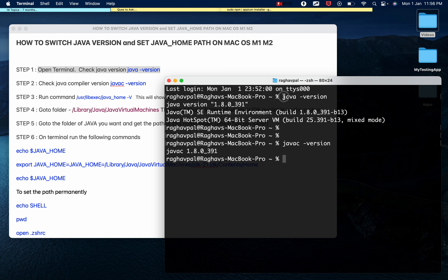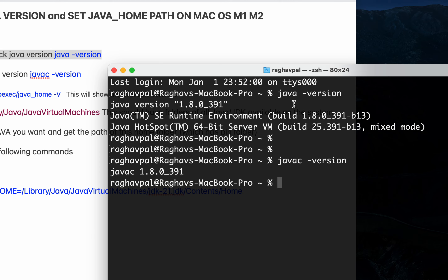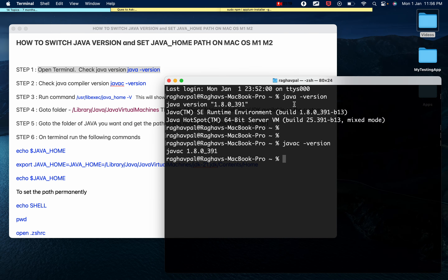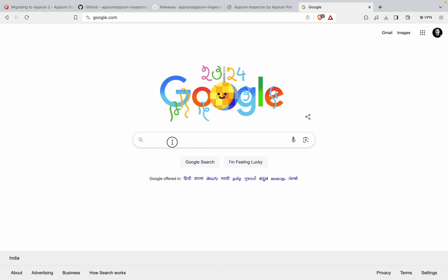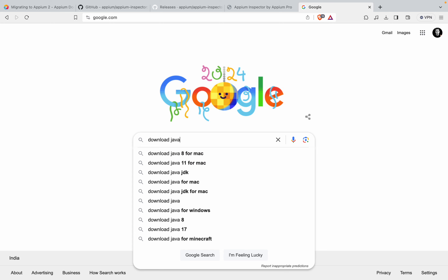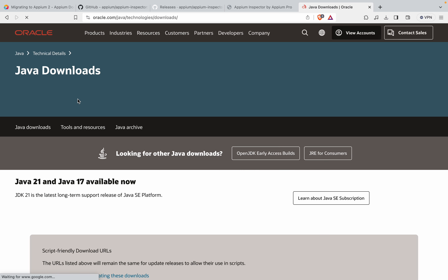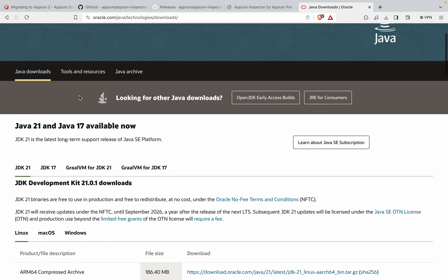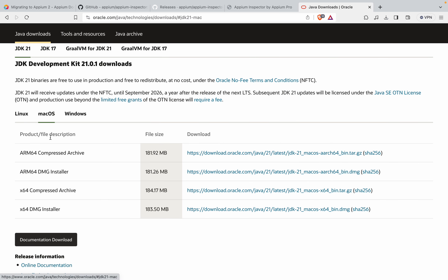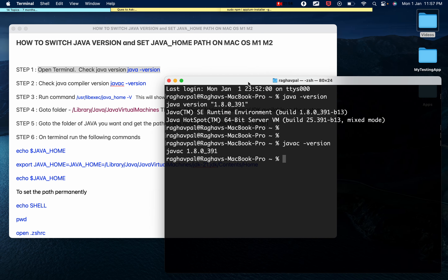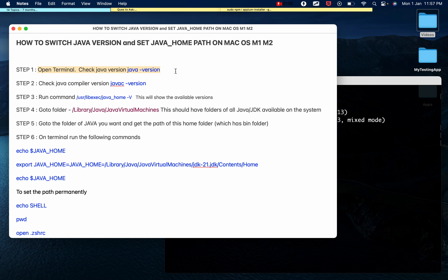If you are not getting any response to 'java -version', that means Java is not installed or set up on your system. In that case you can first install Java, which is straightforward. Go to the Oracle website and search for 'Download Java JDK'. It will take you to the Oracle website where you can select the Java version you want, go to macOS, download the DMG installer, run it, and Java will be installed on the system.